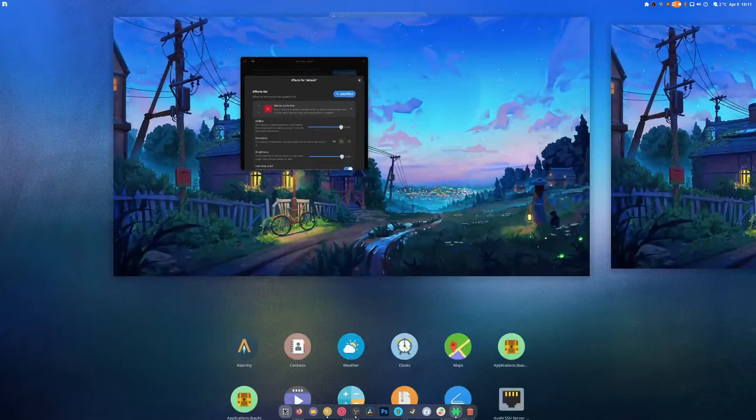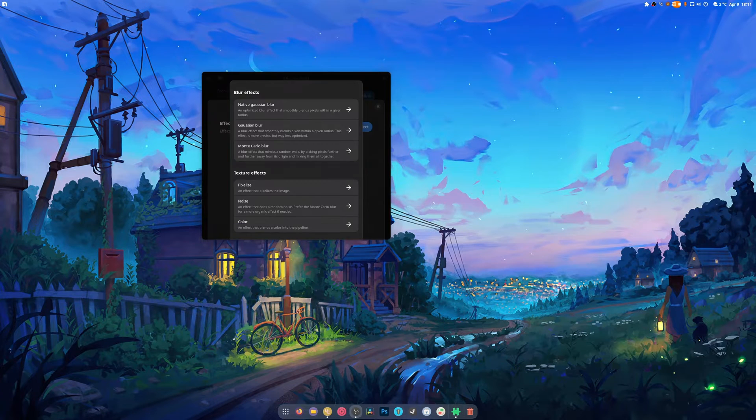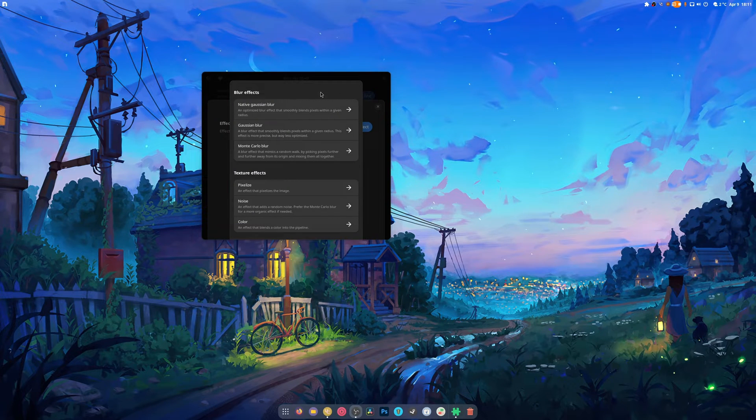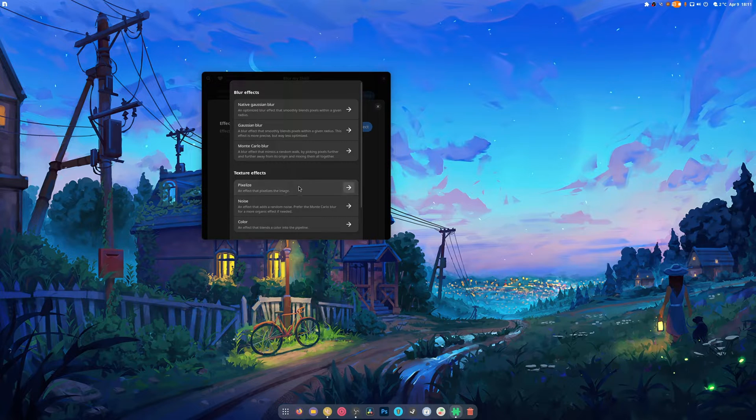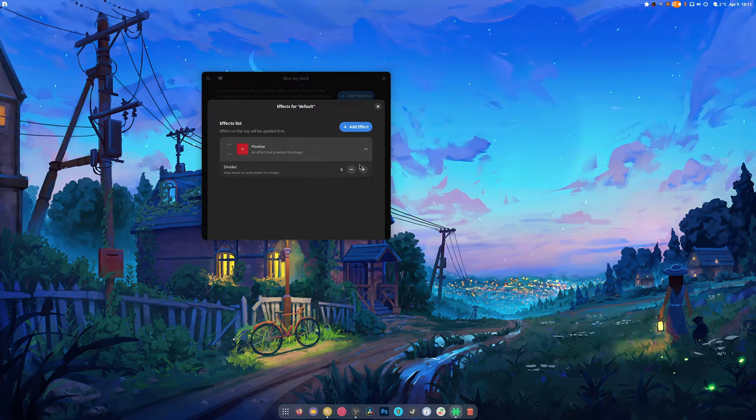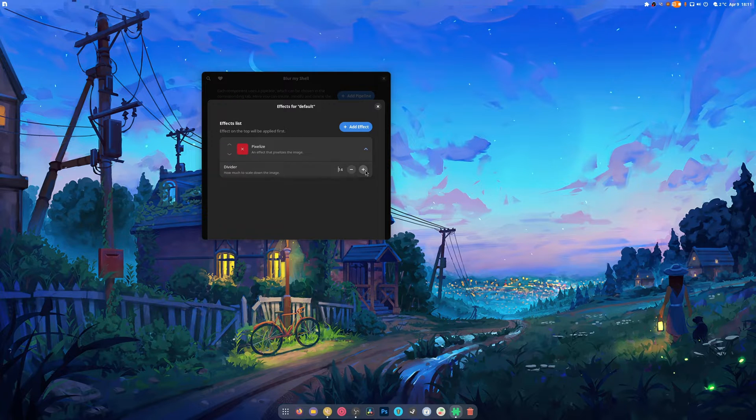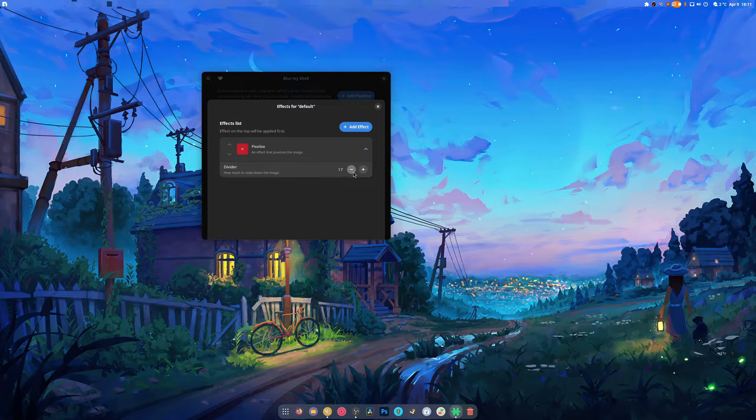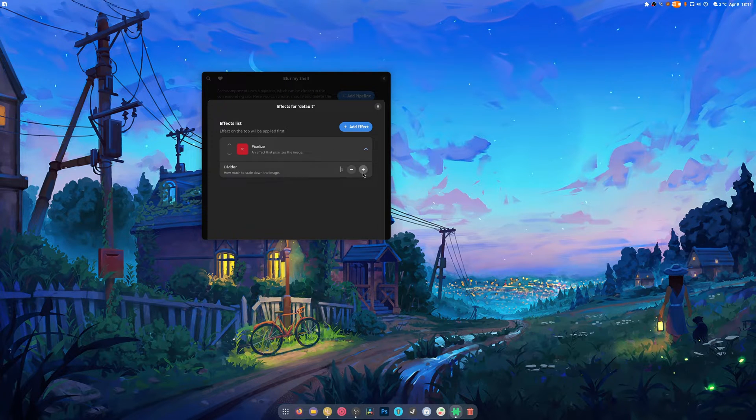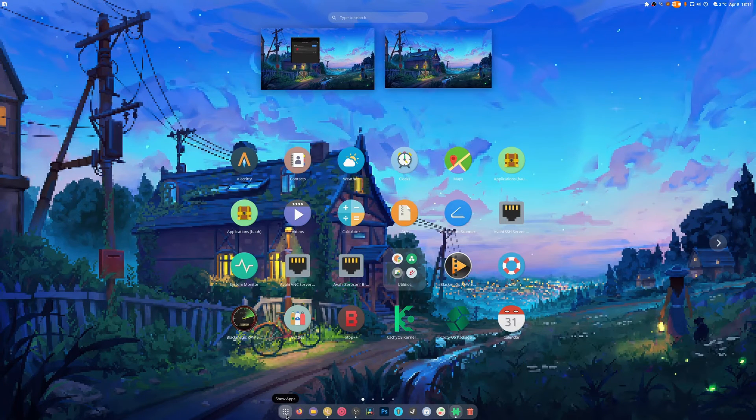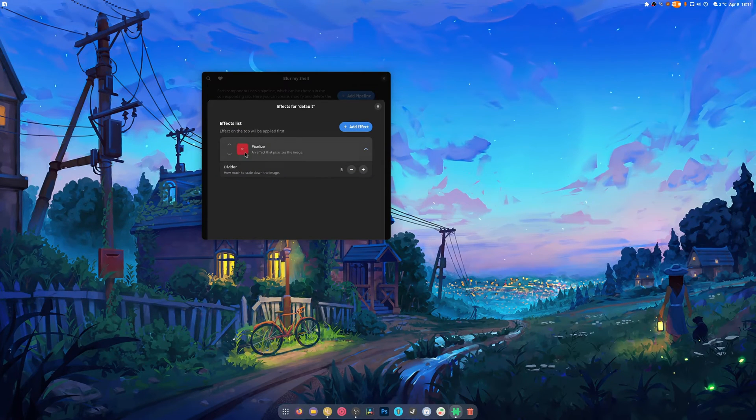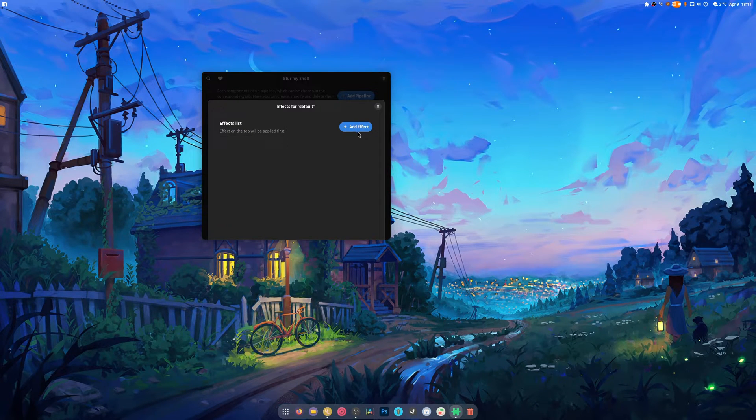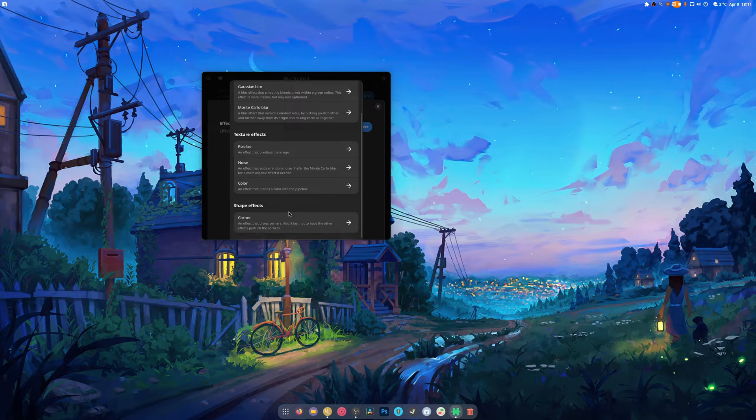Then we have native Gaussian blur. There's also pixelize which is kind of cool. It just basically pixelizes everything. What does this do? This just makes things bigger. It basically just pixelizes everything. It's kind of dorky but I like it.